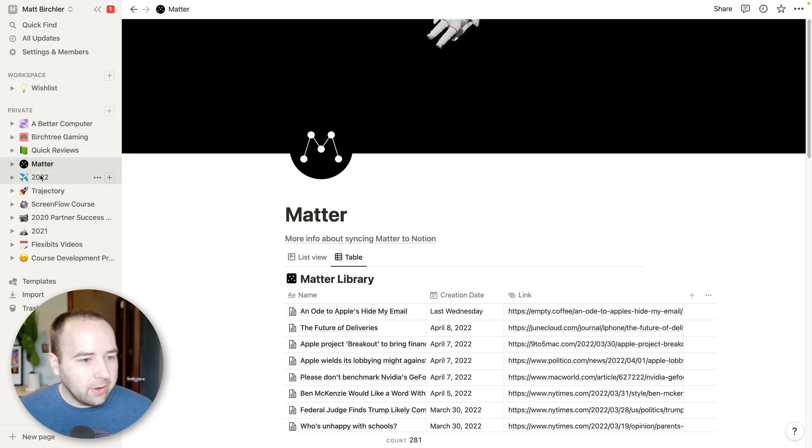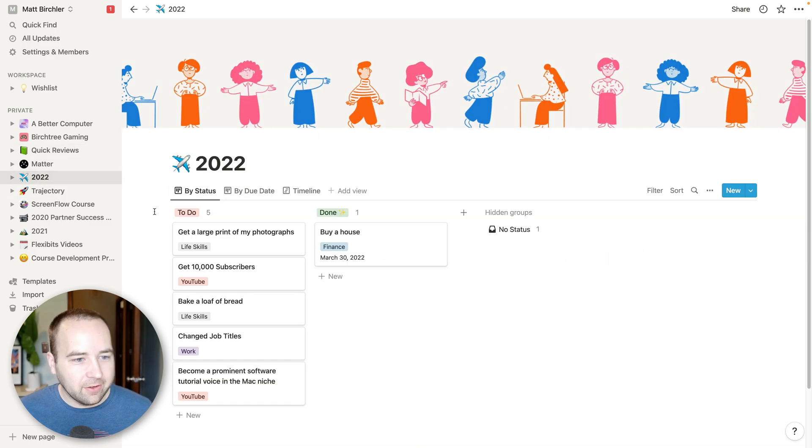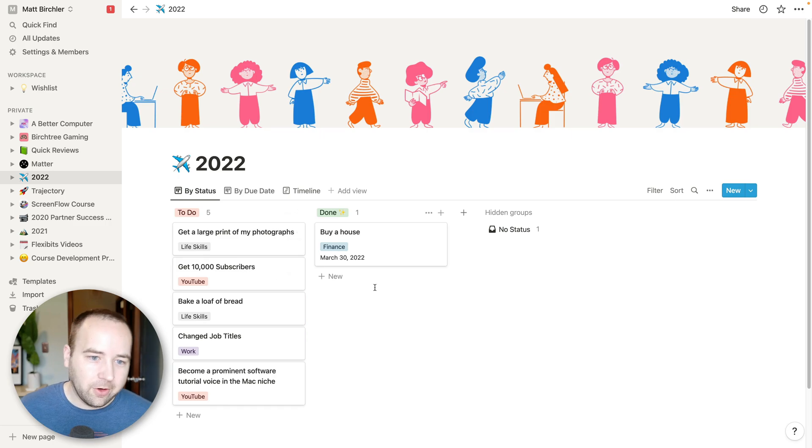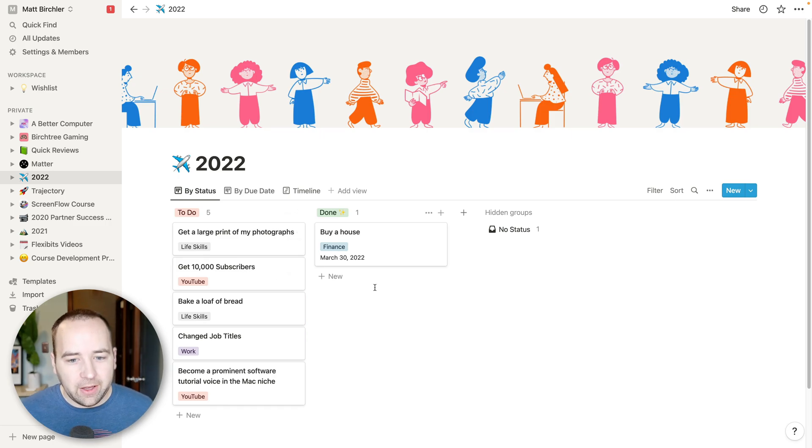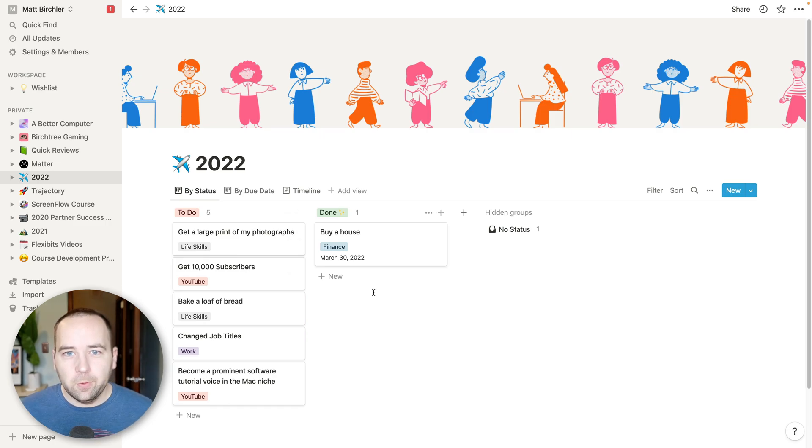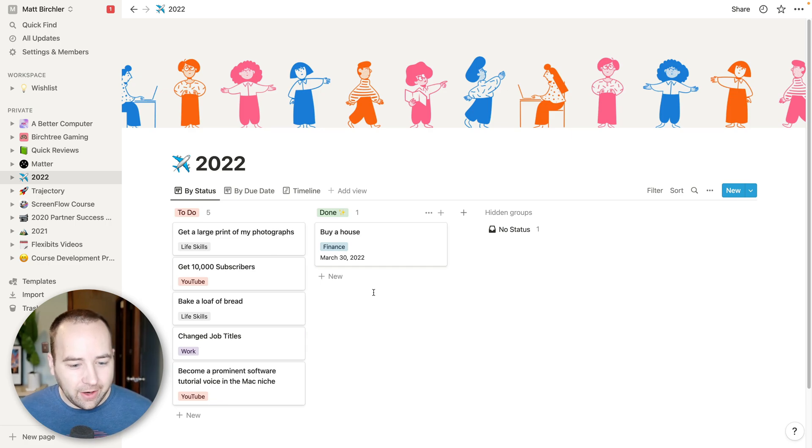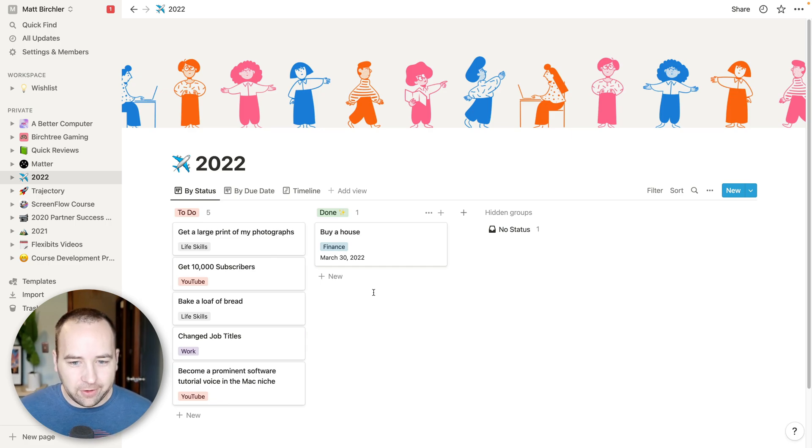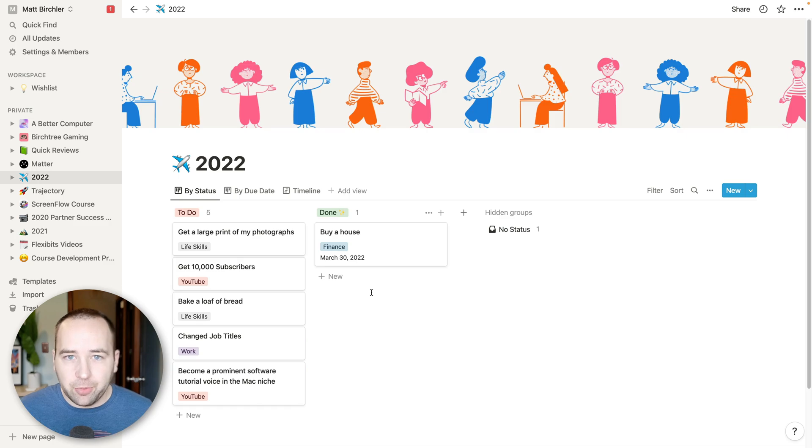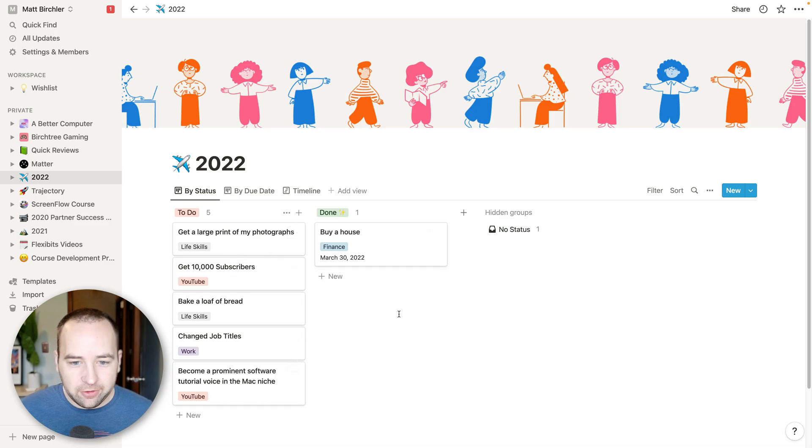And I use this often for finding links to link to on my blog or for my weekly newsletter or something like that. So this one's really nice and totally free. And I think the last one we're going to look at is this one. So this one's called 2022.